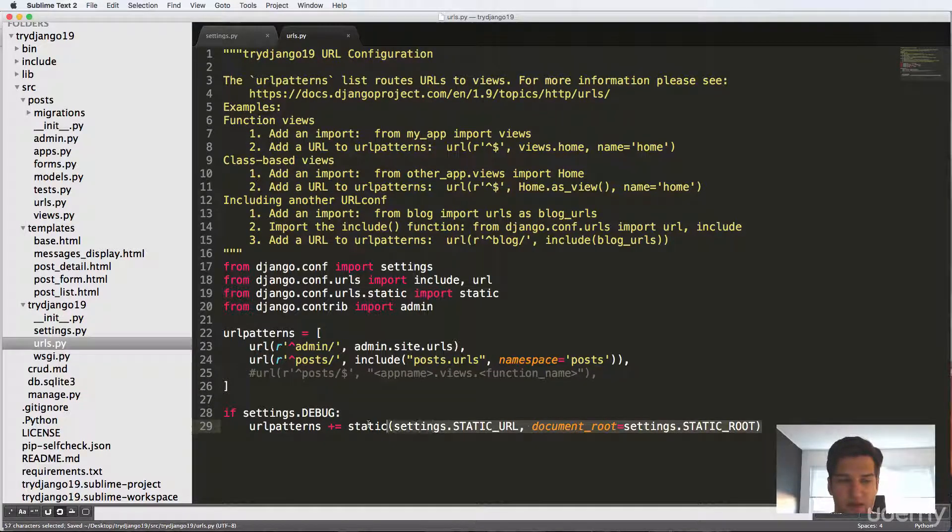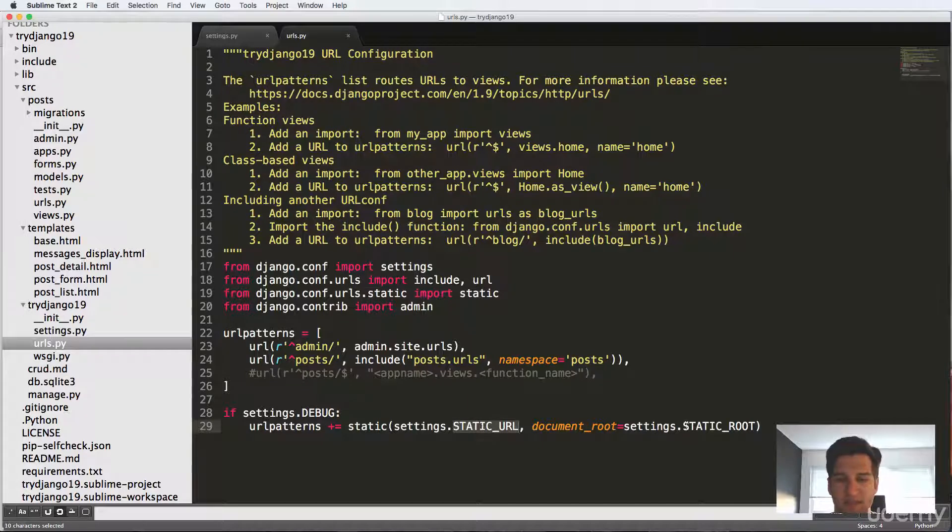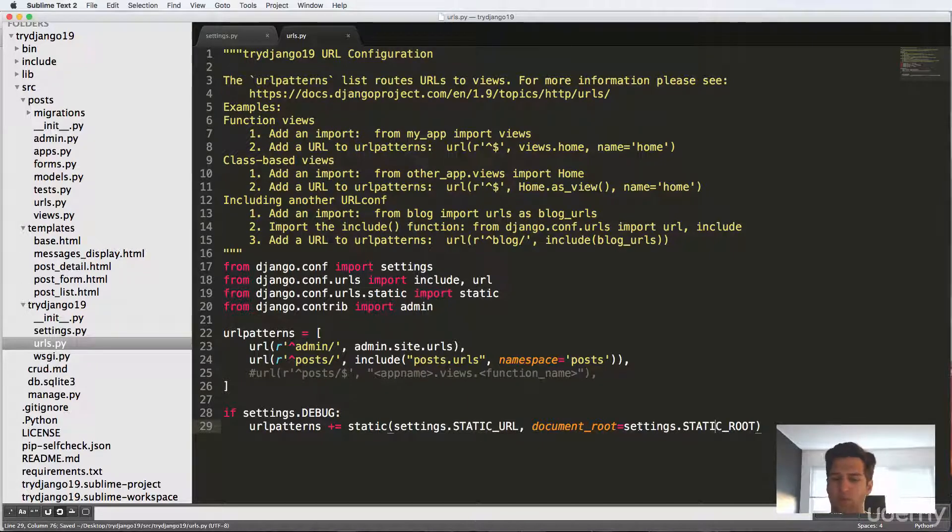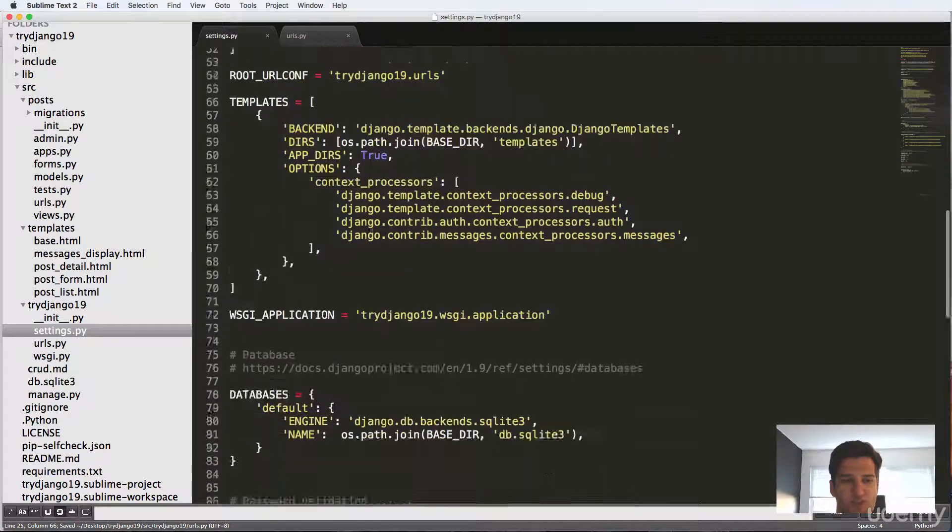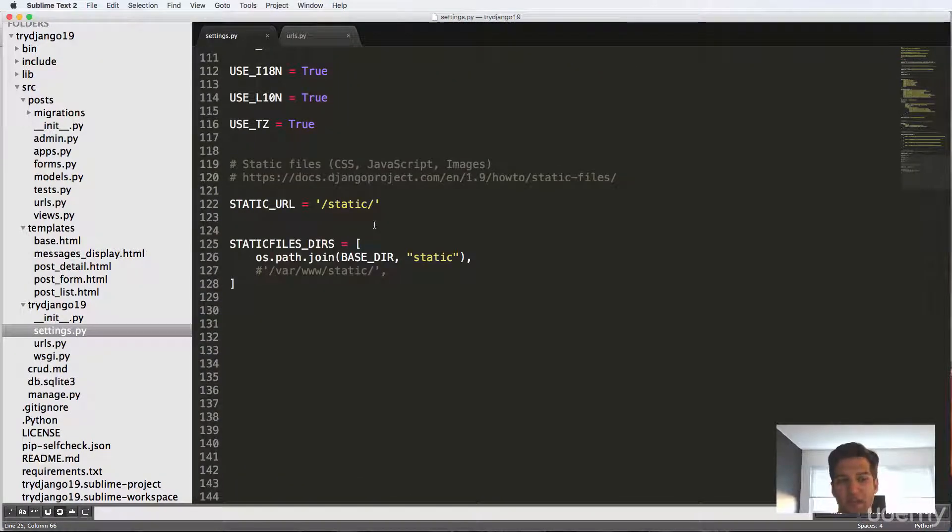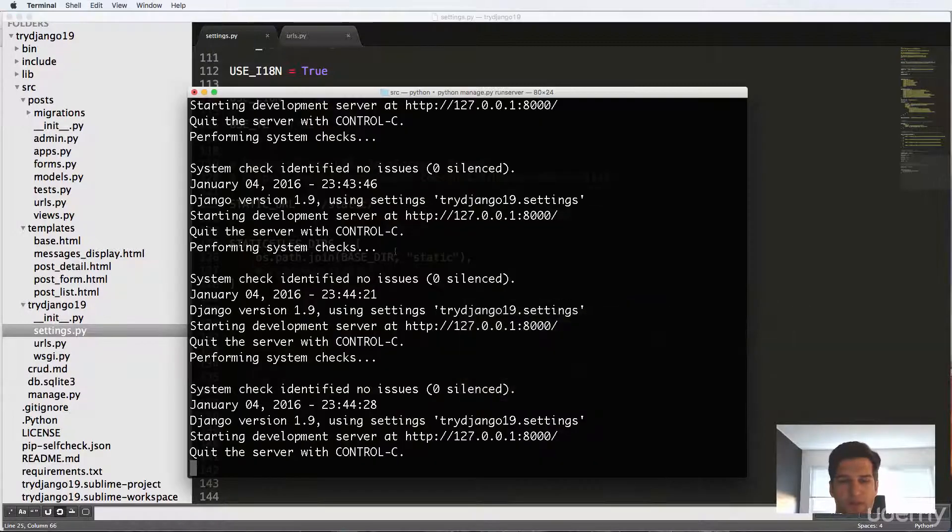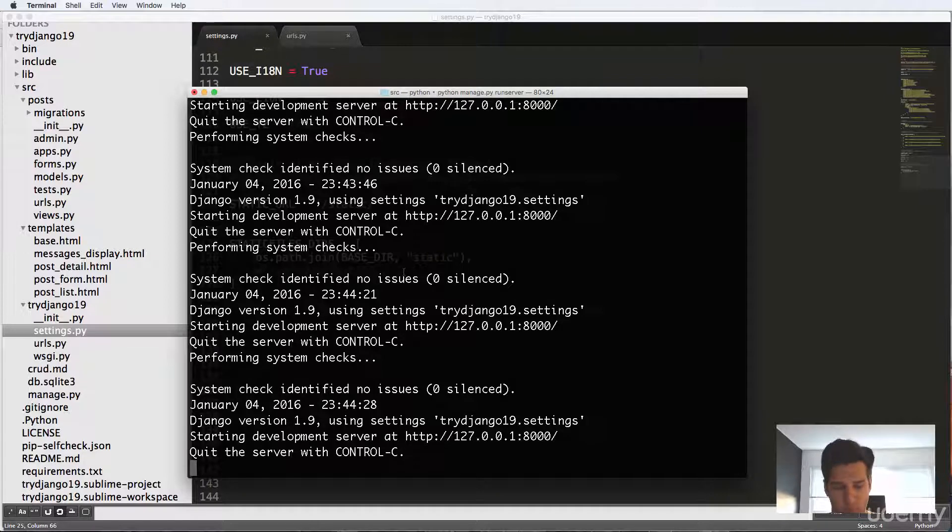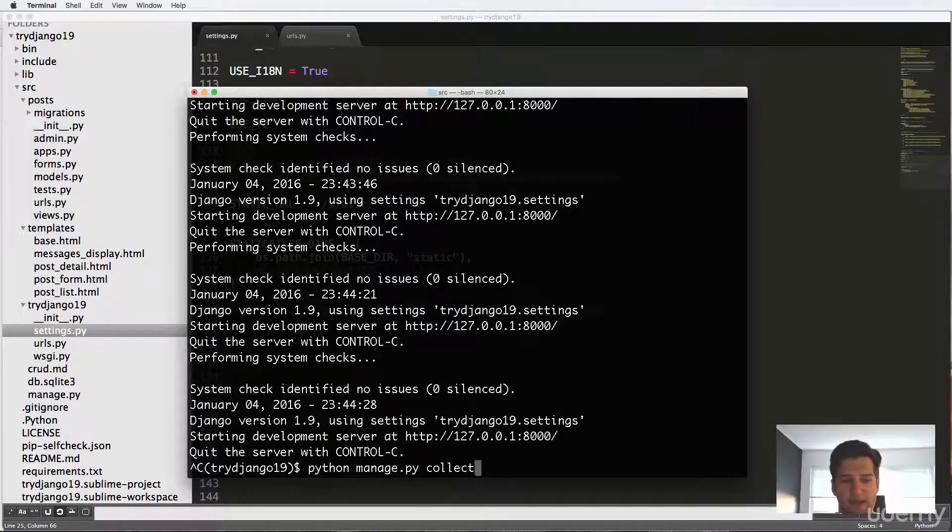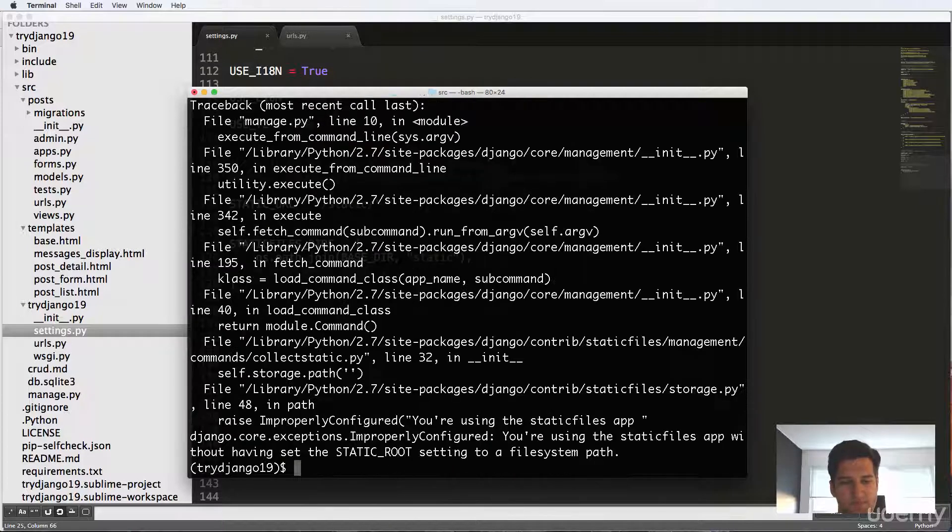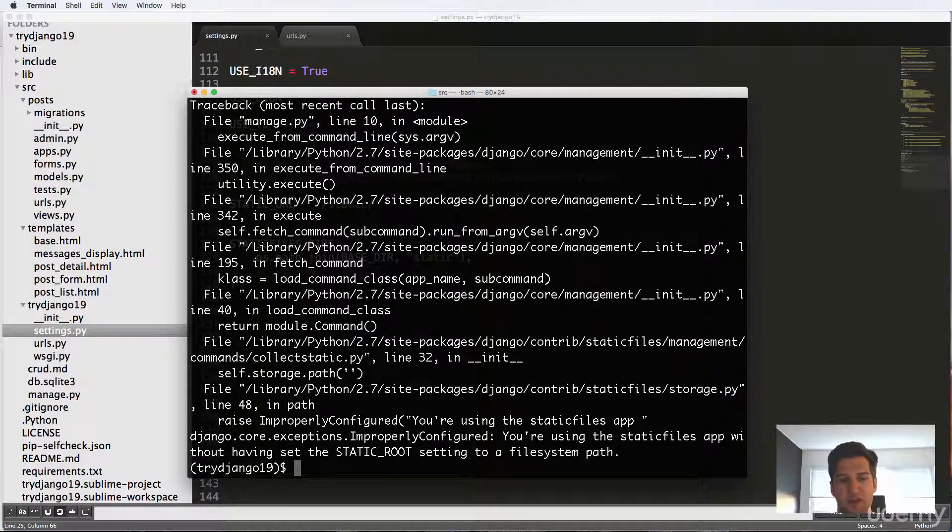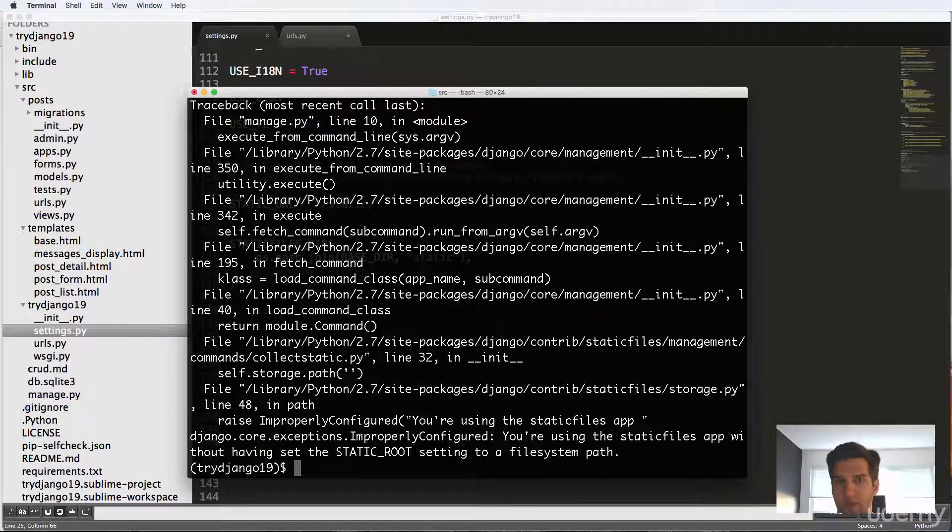So now what we've got here is the static files, it's taking the static URL, and then the static route. Well, we didn't actually set the static route. And if we go into our settings, we don't see it anywhere. So now that we have the setting set up and our URL set up, we're going to do a call called collect static. I'll do Python manage dot py collectstatic. And it gives us this error, we don't have the static route setting set up, right.